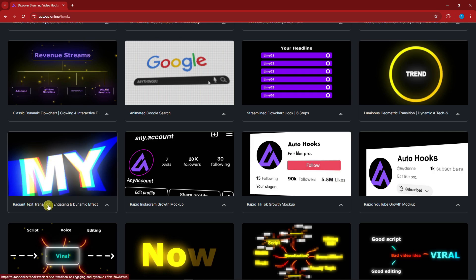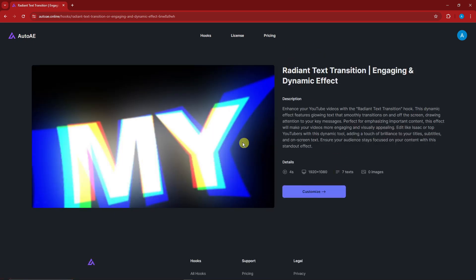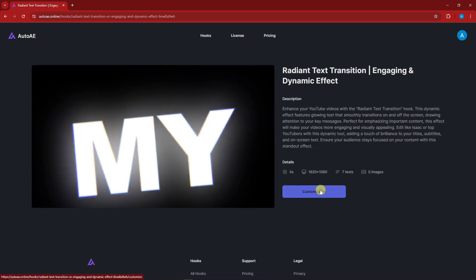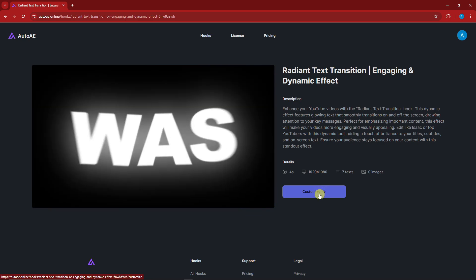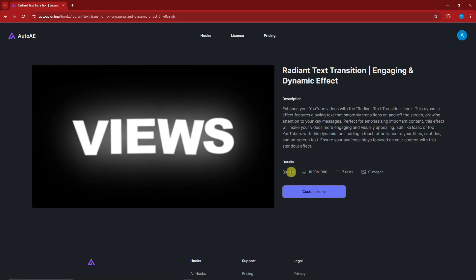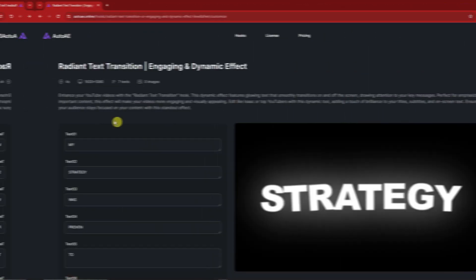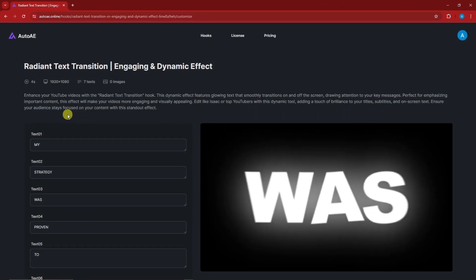By as it is, you can download it right now, but as you can see here I cannot customize it. By the way guys, this is also the details. It has a 4-second, 1920 by 1080 resolution, good for YouTube videos, 7 text and 0 images. So I'm going to click customize right now. So welcome back to the video.